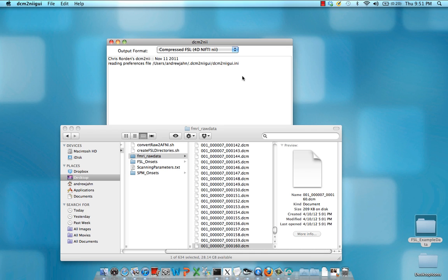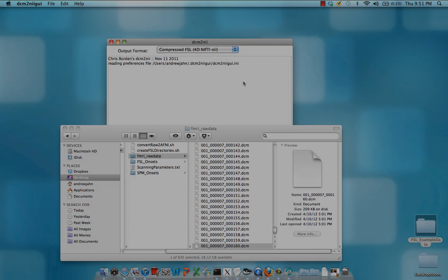It'll start converting. The conversion for very large datasets can take up to several minutes, so be patient.